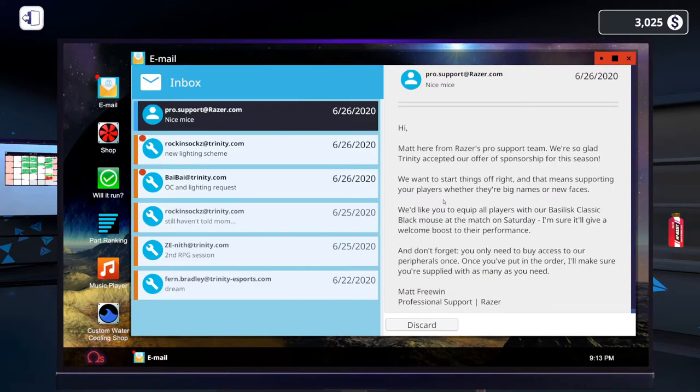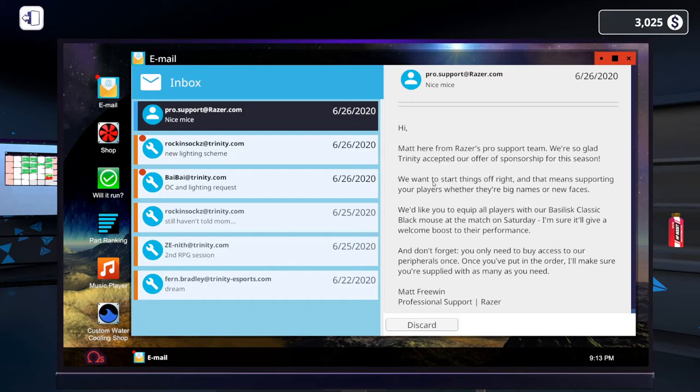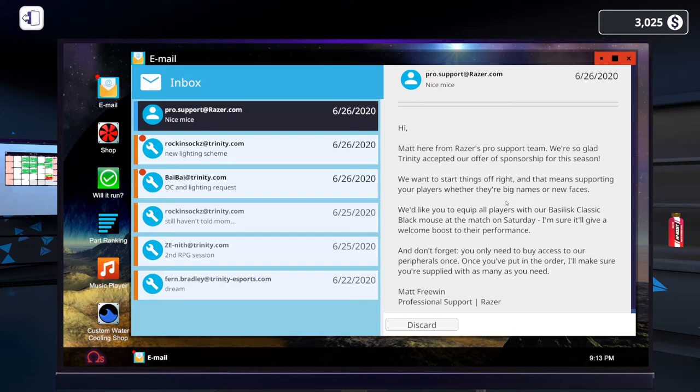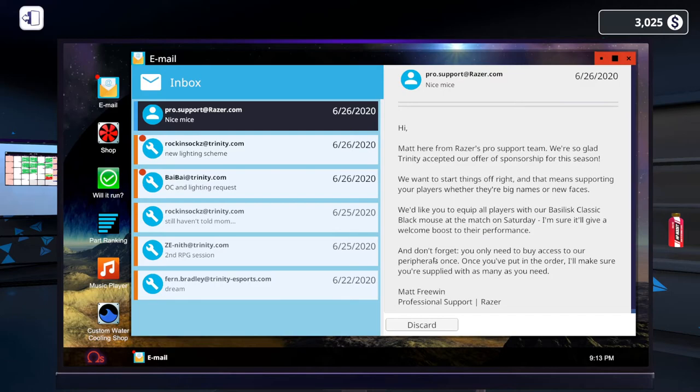So from Razor. This is our new sponsor. Our manager somehow decided that getting rid of our awesome G-Skill sponsorship was the best idea. And switch to Razor. So let's see. Start things off right. That means supporting your players, whether they're big names or new faces. We'd like you to equip all our players with the Basilisk Classic Black Mouse. Don't forget you only need to buy access to our peripherals once. Once you've put in the order... Okay.